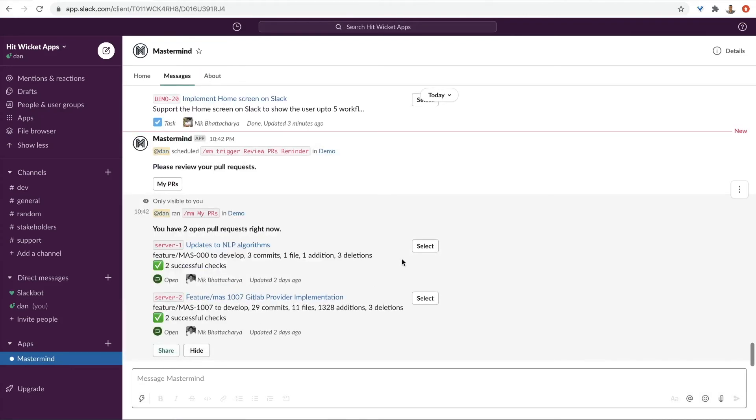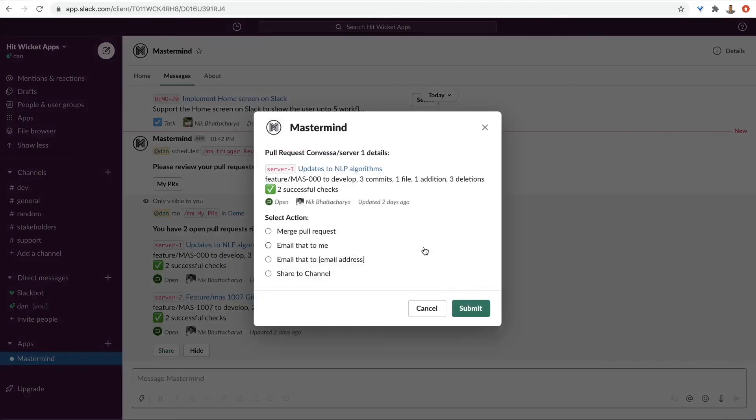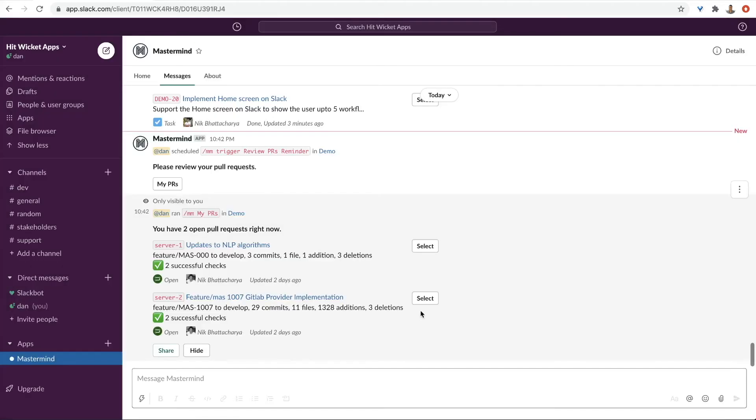And everything is actionable. The merge pull request option is only displayed if all the checks are passed and the pull request can be merged.